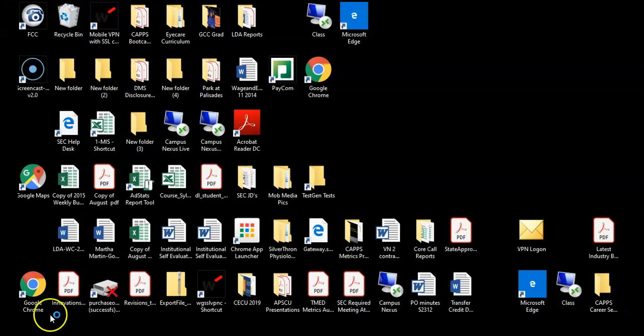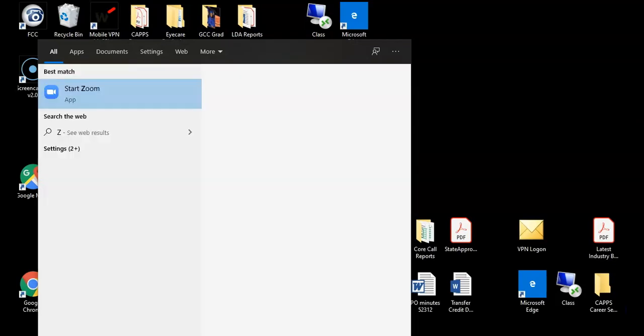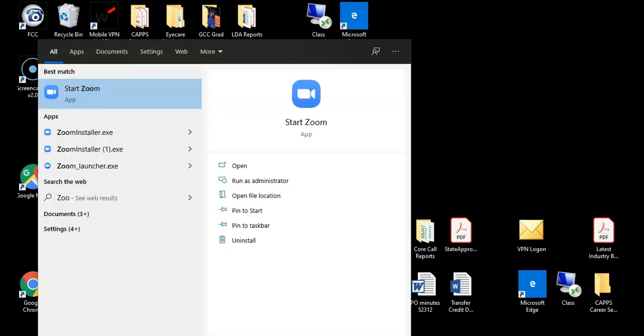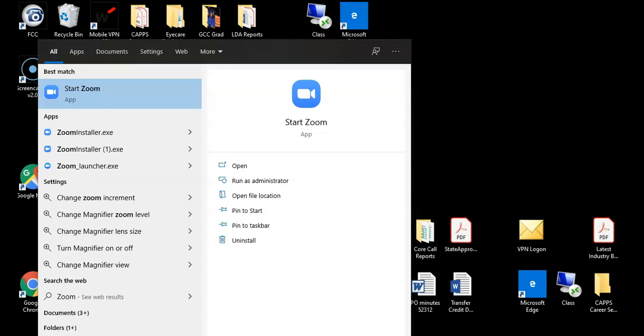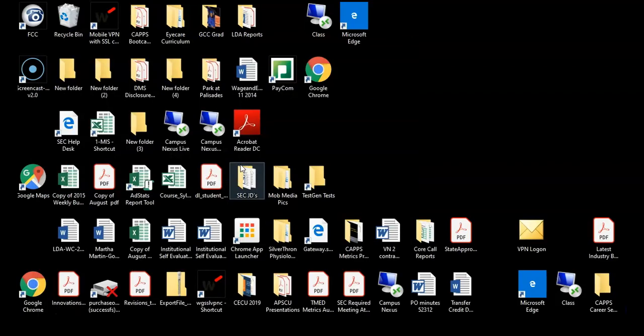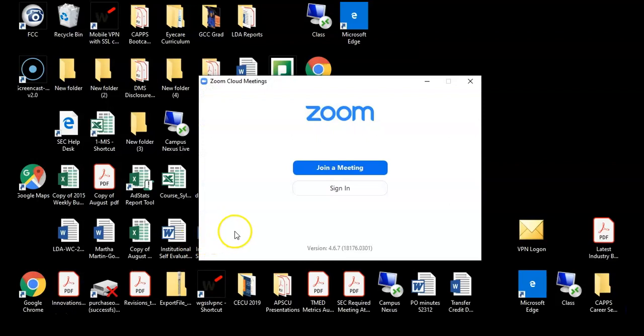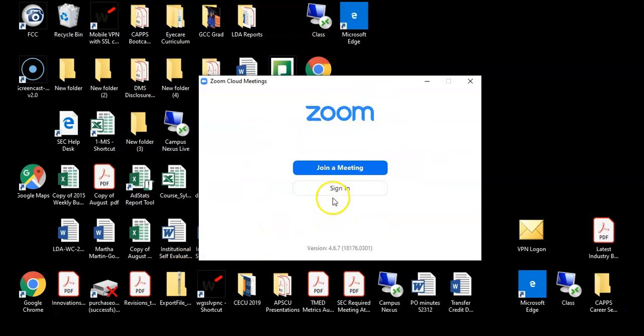Once you've downloaded your app, go to the bottom left-hand corner of Windows and in the search box type Zoom and then start your Zoom app. Once you are in your Zoom app, you must sign in.